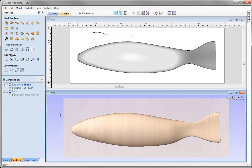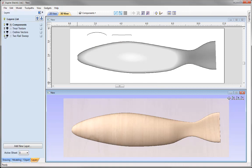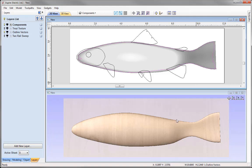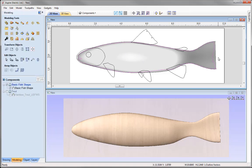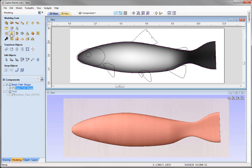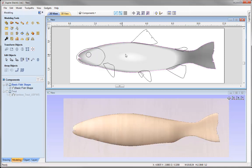There we have the basic fish shape. Let's go to our layers tab, turn off the two rail sweep, and switch on the outline vectors. I'm going to crop our shape to this vector here. To do that, go into the modelling tab, select the component, then hold down Shift and select the vector to crop to. Then we use the option to clear area of selected component outside selected vectors — this basically works like a cookie cutter. It's just removed everything outside of that vector, so now I've got a more realistic looking fish shape.